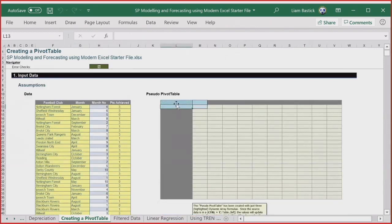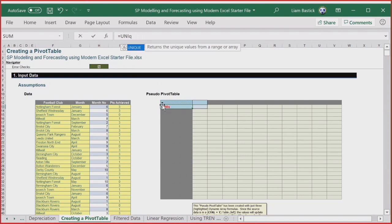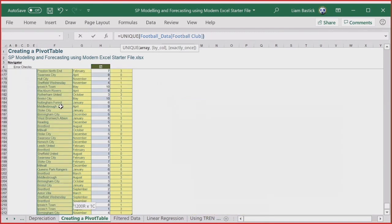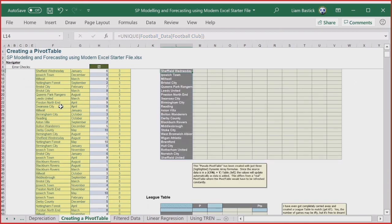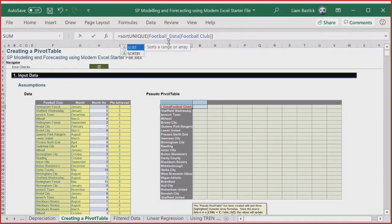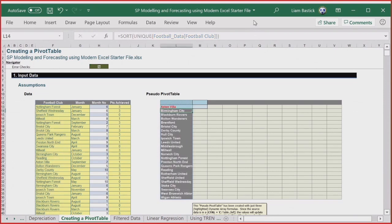Instead, I go formulaically: =SORT(UNIQUE(football_data[FootballClub])). First UNIQUE gives me all clubs in order of appearance, then wrapping with SORT sorts them alphabetically. Press enter and I get my sorted unique list of teams. It spills automatically — another dynamic function. It's that simple: SORT(UNIQUE(...)) and you have a sorted distinct list.